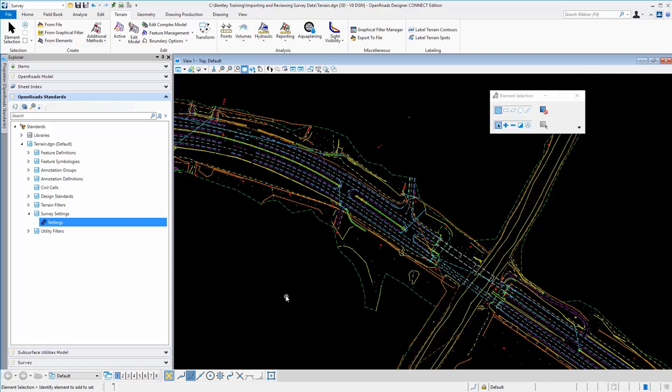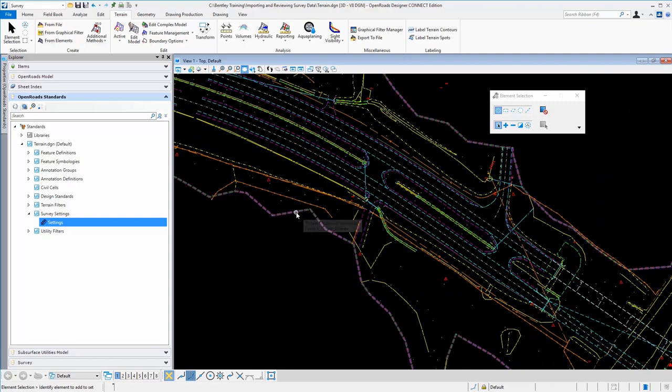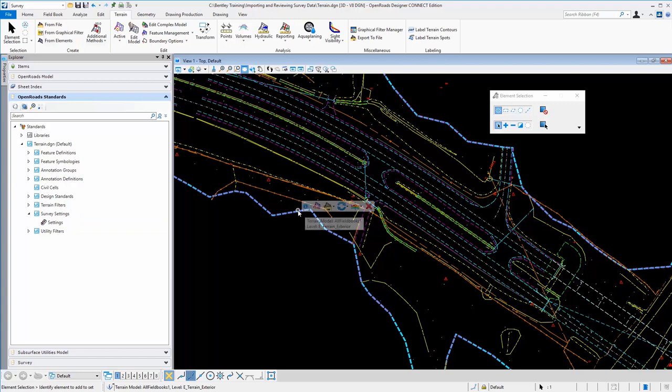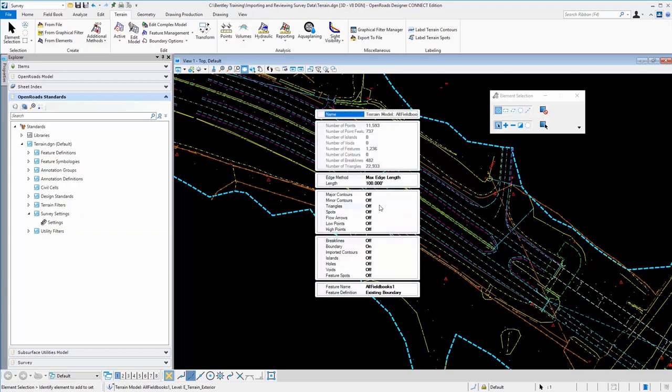So a couple of quick notes here about terrain models from survey. You can go in here and turn these triangles back on just so we can have a look.